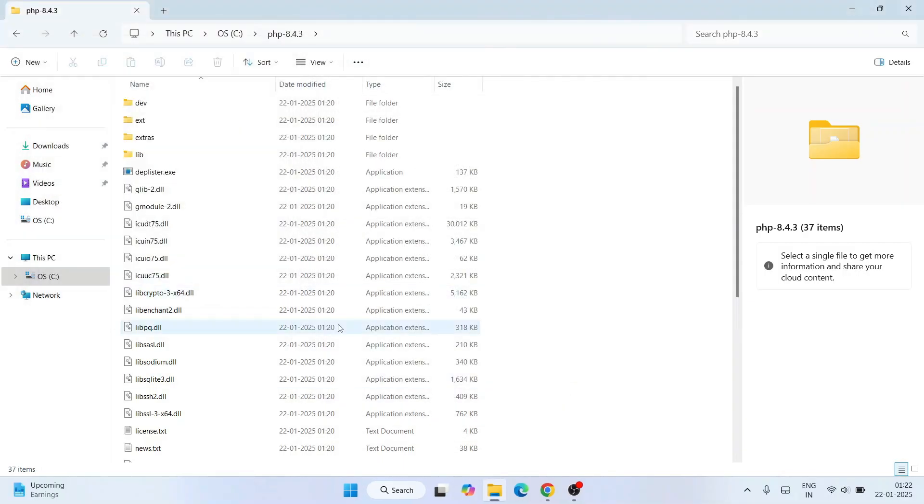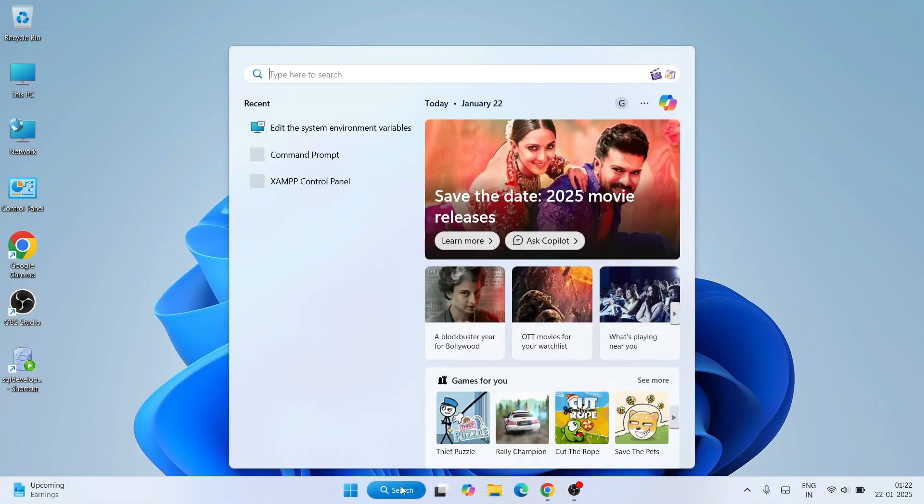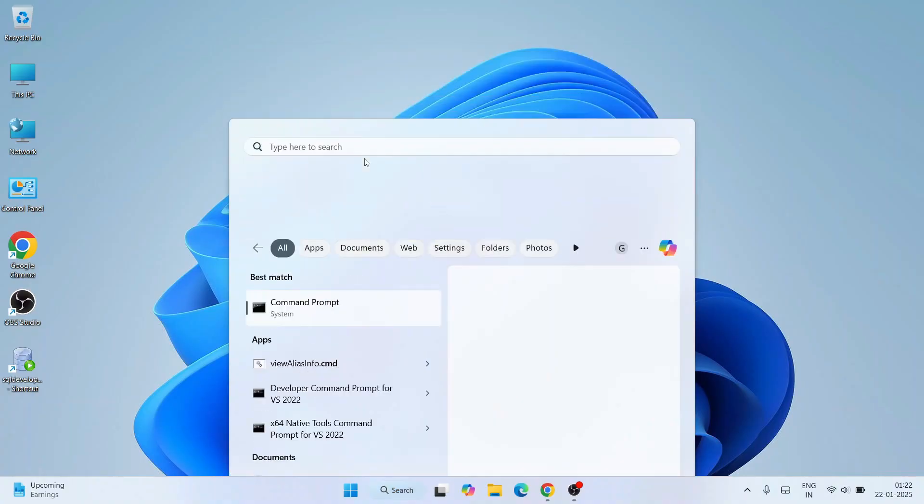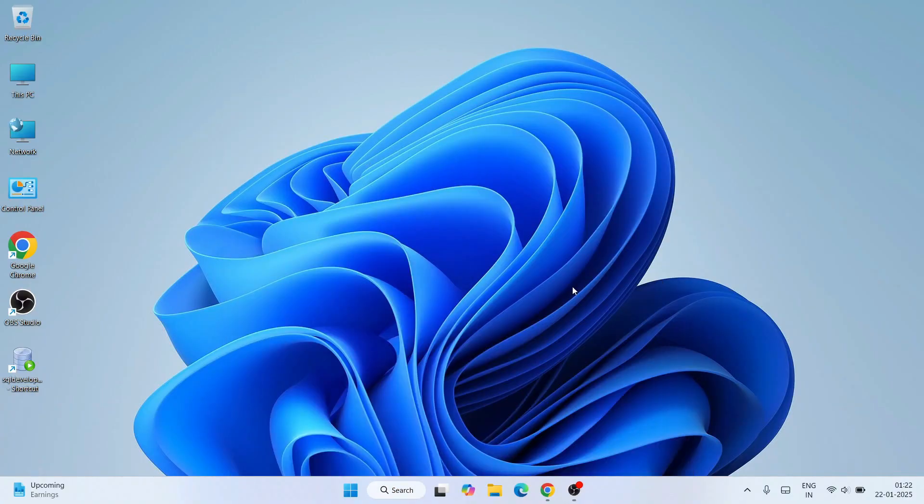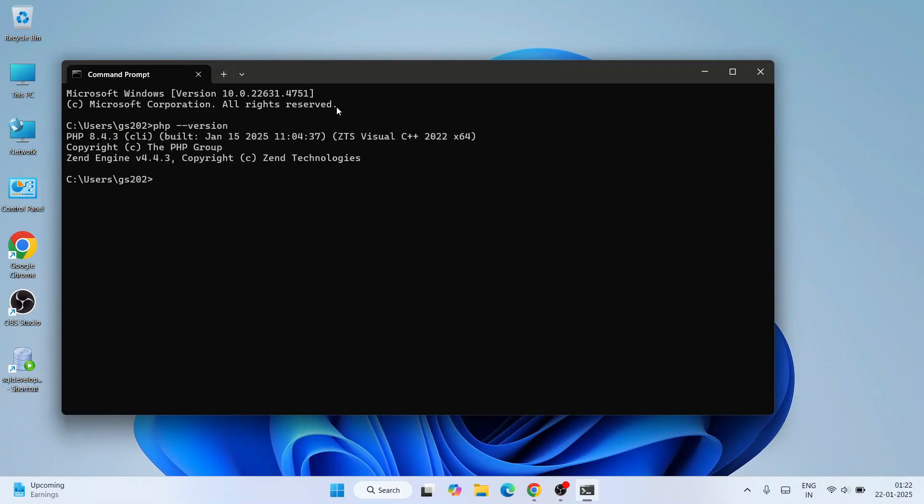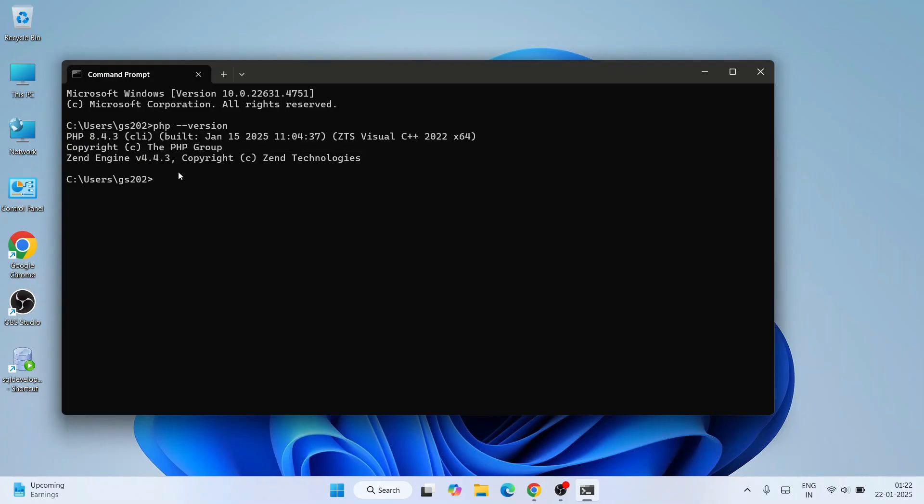Now you just know that your PHP is installed. To verify it, just go to search and type 'cmd' to open your command prompt. Within command prompt, if you just simply type 'php space dash dash version' and hit enter, you will get this type of prompt. If you're getting this type of prompt, that basically means your PHP is correctly installed.